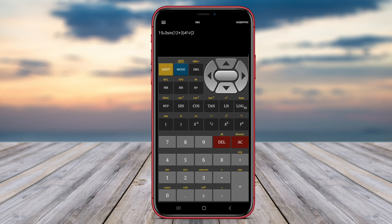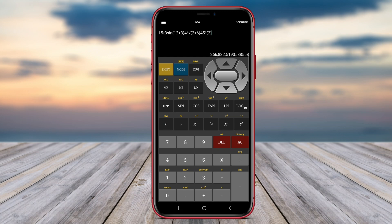This app is suitable for students, scientists, engineers, and anyone requiring precise mathematical calculations. Scientific Calculator Pro also provides features like unit conversions, customizable themes, and a history of previous calculations for enhanced usability.